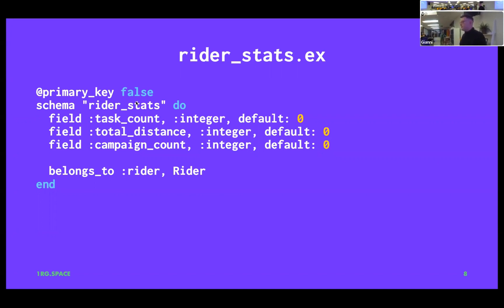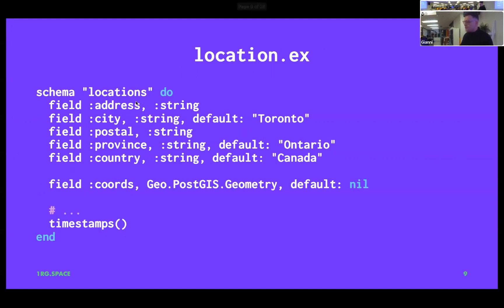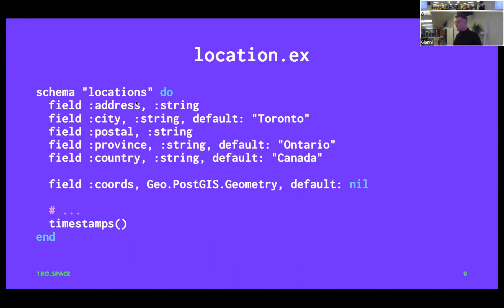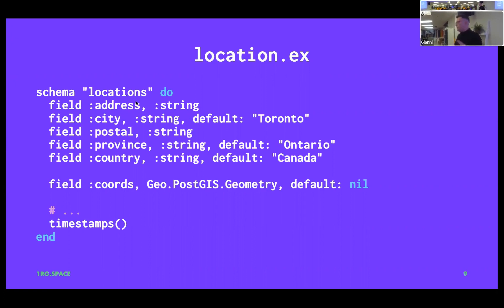I need to give you a bit of schema context for this to make sense. We have a table of locations — just an address, a city, a postal code. The last field is coordinates, because we're also using PostGIS. It's just a geographic point, and then we can do some fun PostGIS stuff to measure distances — that's how I know how far you've ridden.